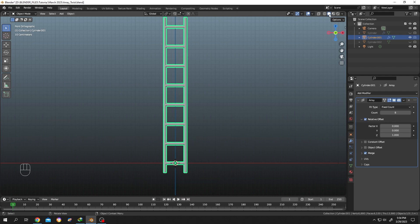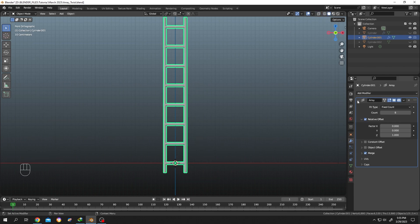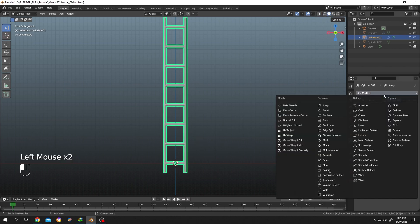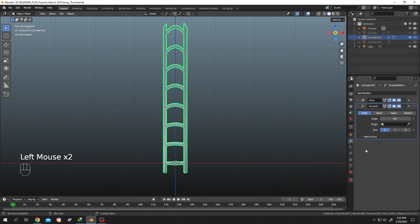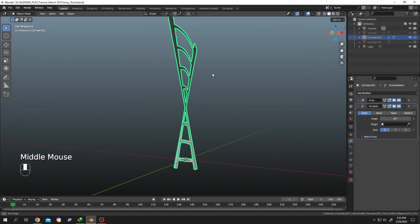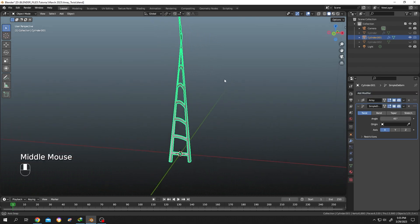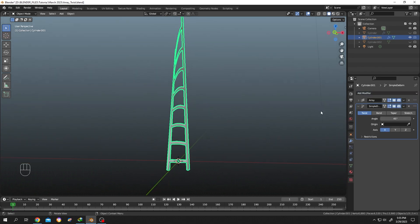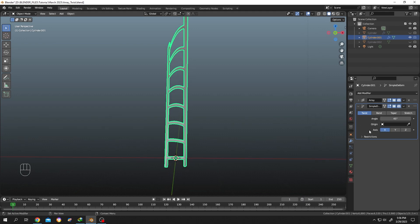Now from the dropdown select the Simple Deform modifier. This is where we will twist our object. Change the axis one by one so that we can select the proper one. Let's check Y. Not this one.